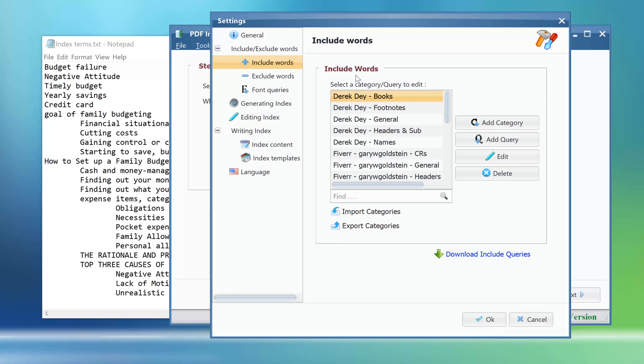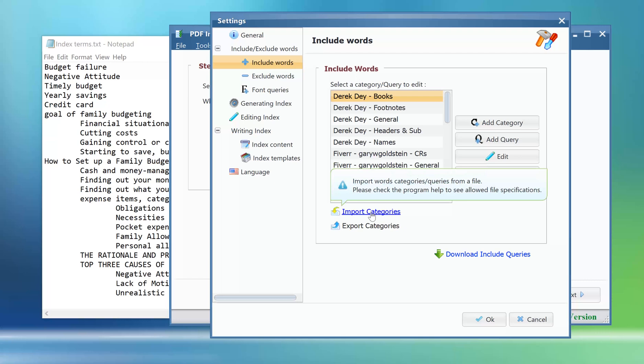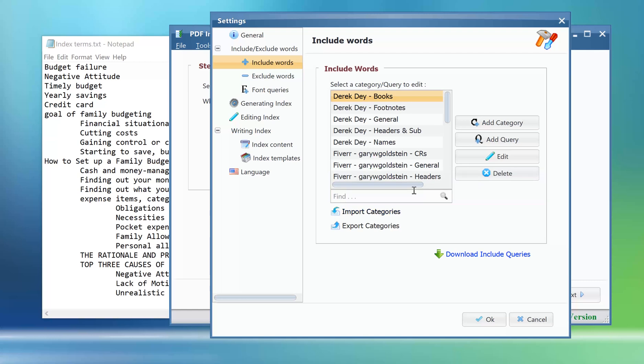We can import the text file containing the collected entries to the program using this link, or we can add them to a new category manually using the add category button. And that is what we will do.